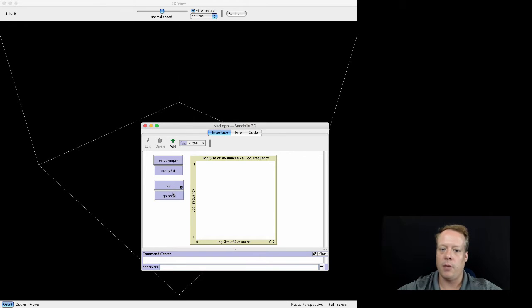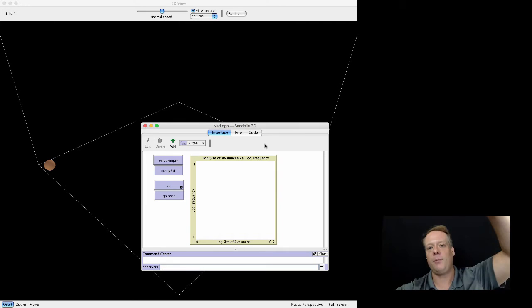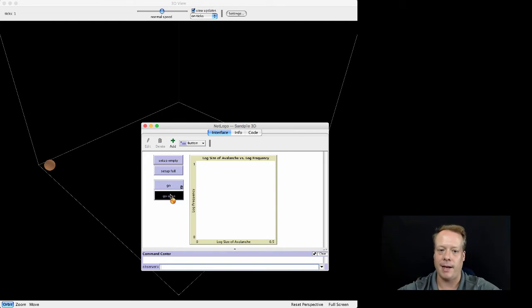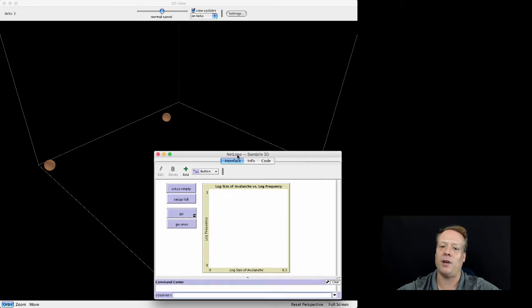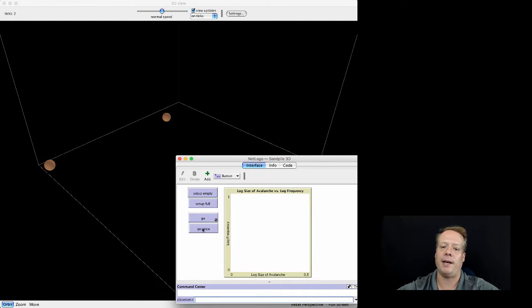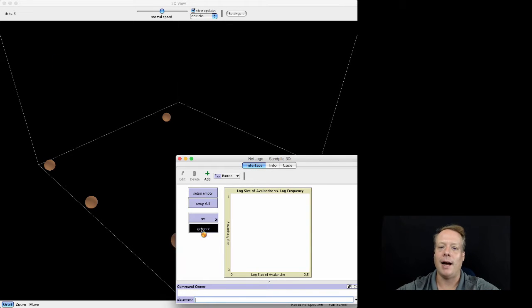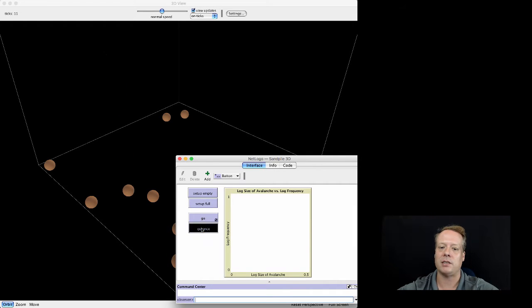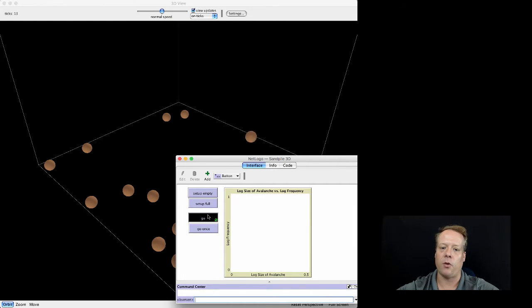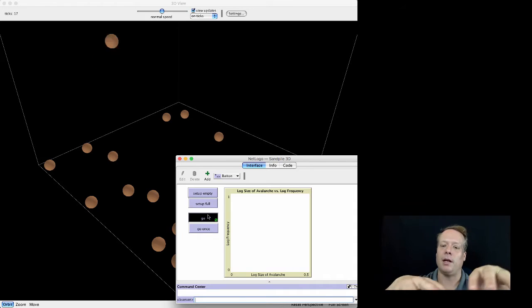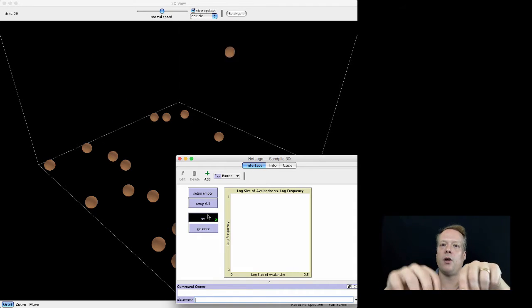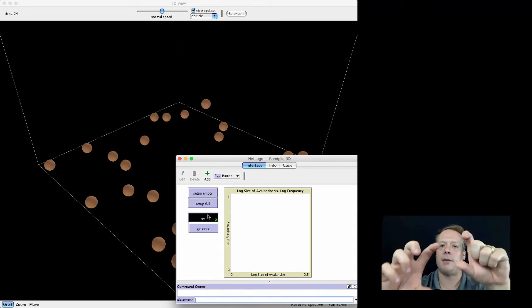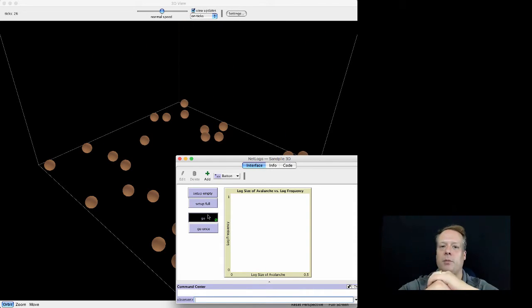Then we're going to hit Go Once. What Go Once does is it drops a random particulate of sand onto the model. The sandpile model is a great model. It was built by Perbock originally. What it basically did was make the argument that you could have these interesting interactions. If we let it run for a while, the sand is going to build up. Then over time, you're going to see sand particulates that start to pile up on top of each other.